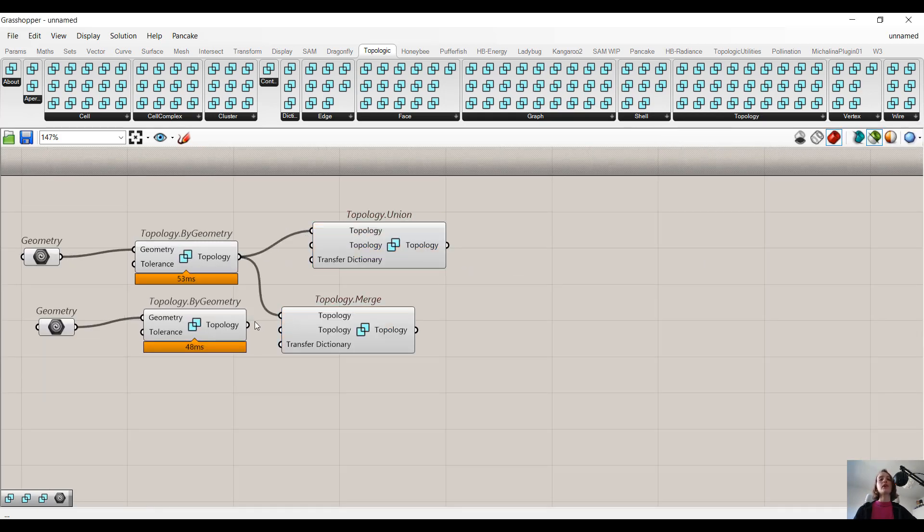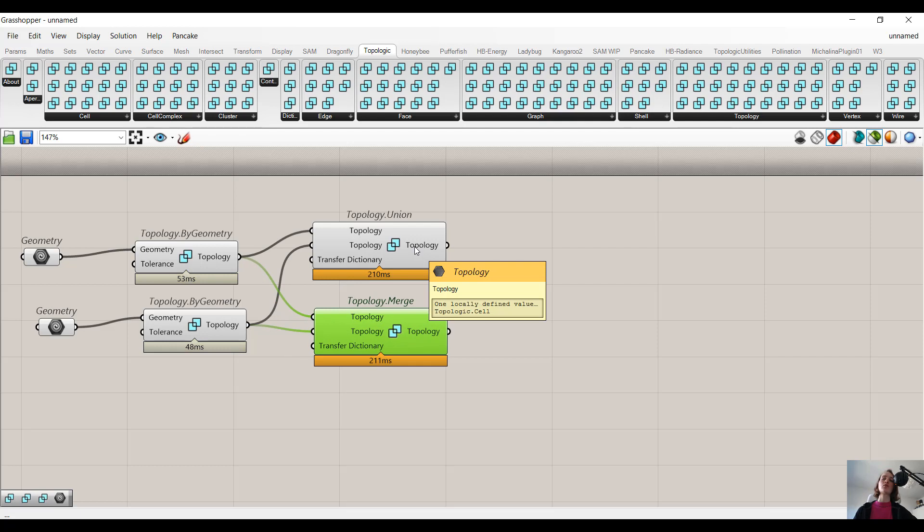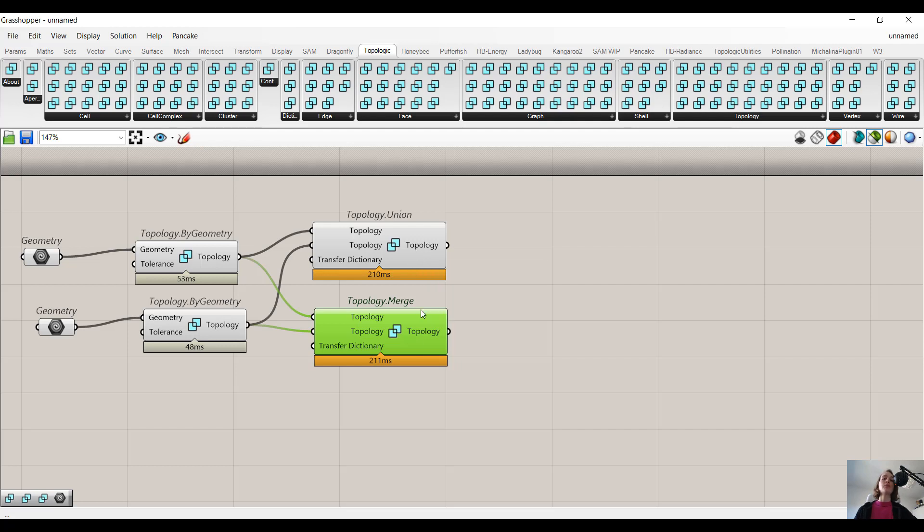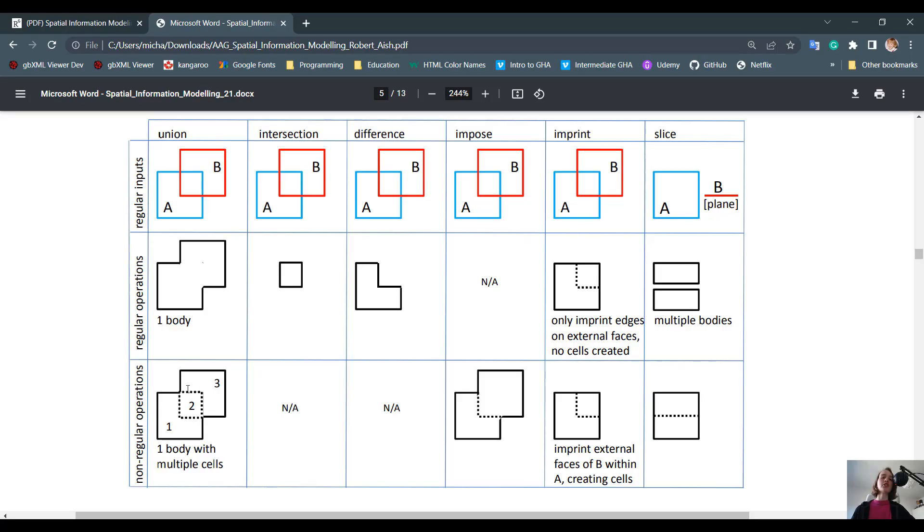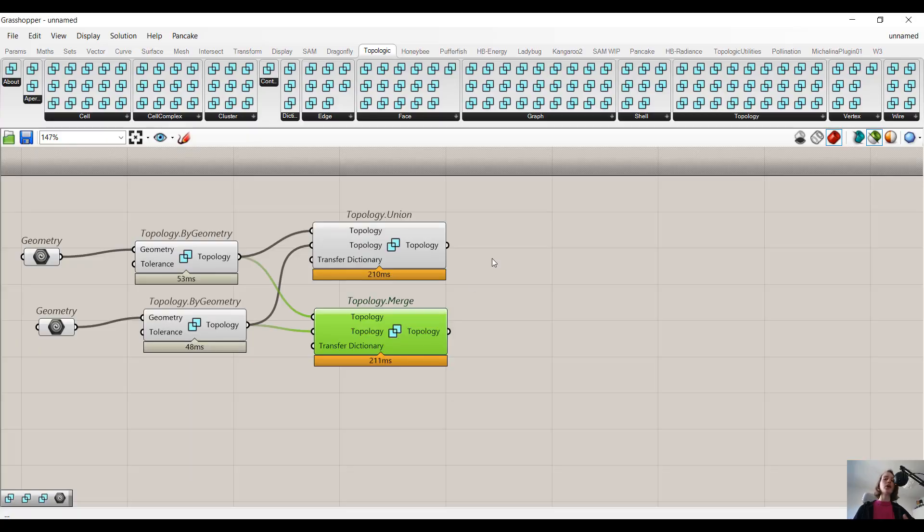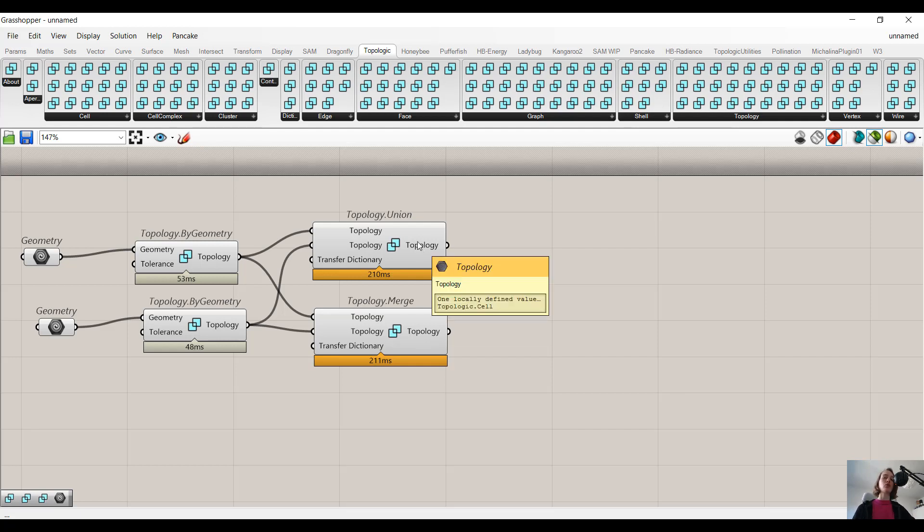Now one way we can try to spot the difference between these two Boolean operations is to look at what results they deliver us. In topology.union, we get a cell. While in topology.merge, we get a cell complex. When we think about the class hierarchy of topology, a cell complex consists of multiple cells. In non-regular Boolean operations, we partition the body into multiple cells. While in regular operations, we just have one cell. So this could already show us that topology.merge is actually maybe non-regular because we have multiple cells which build a cell complex, while in union we only have one cell.